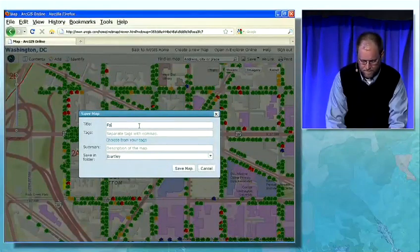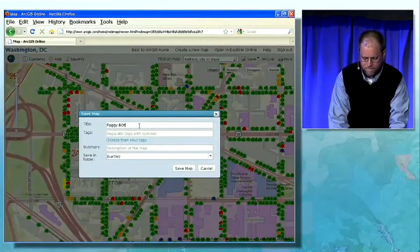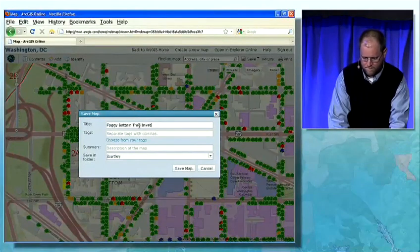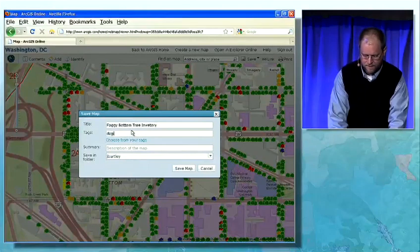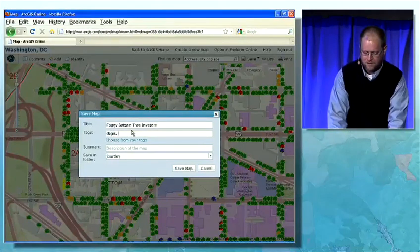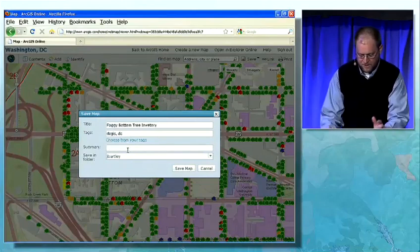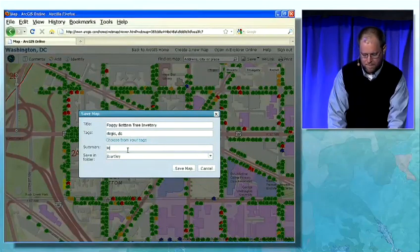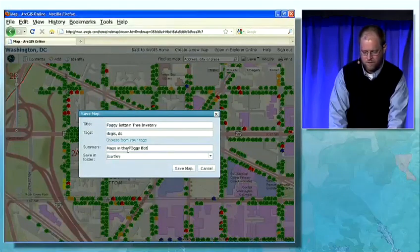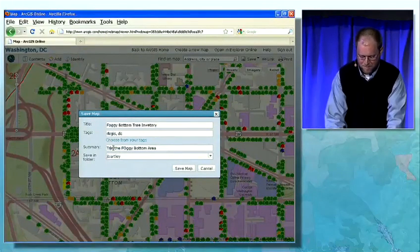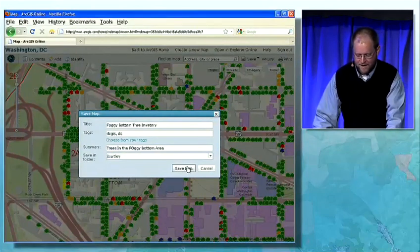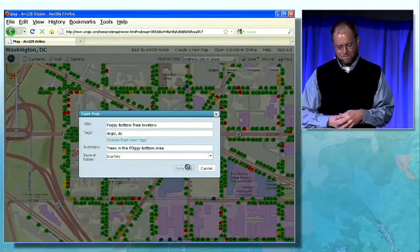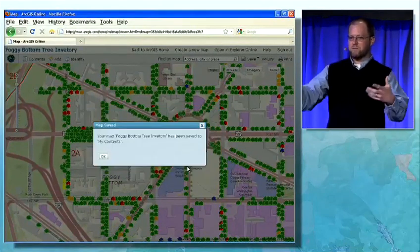I'll add some tags so it can easily be found later. I can put in a summary of the map — trees — and I'll save that map online within my own workspace.